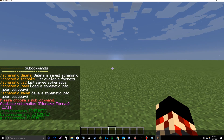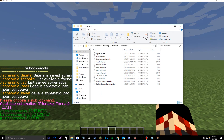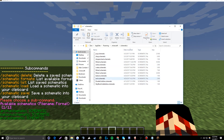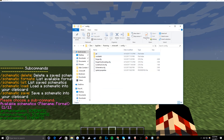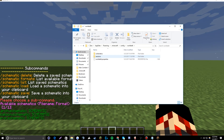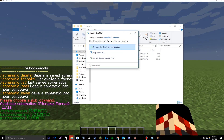So what I'm going to do is go to my .minecraft, to my schematics, ctrl-A, ctrl-C — select everything and copy it. Then go to your config, WorldEdit, Schematics, and ctrl-V to paste it.